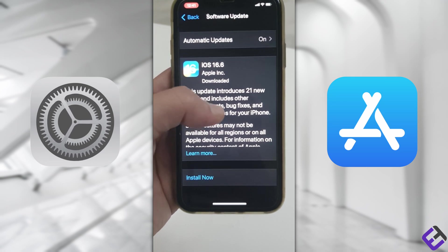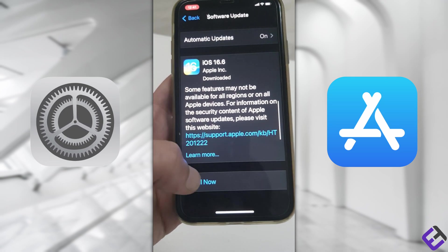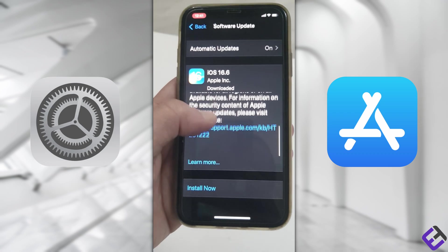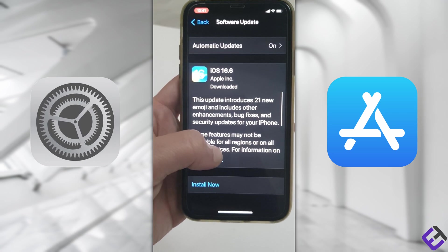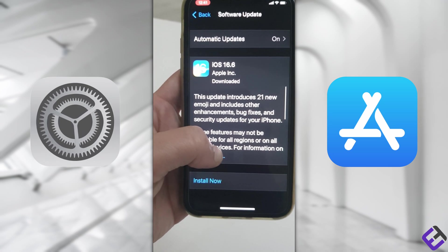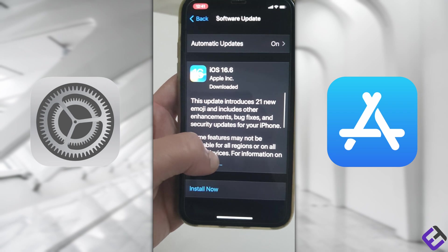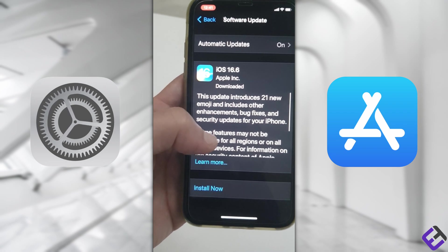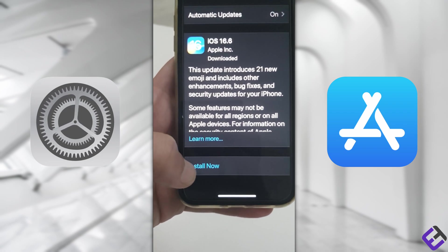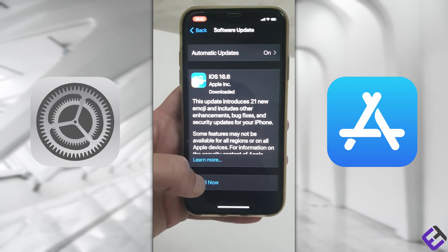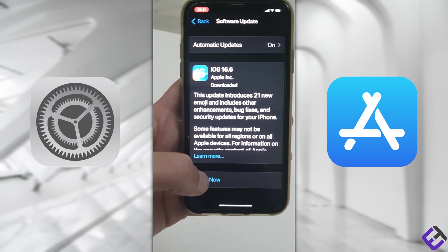As of today, August 9th, 2023, iOS 16.6 is our latest software update, and here it will give you a description of what the software update includes. So let's go ahead and click on Install Now.